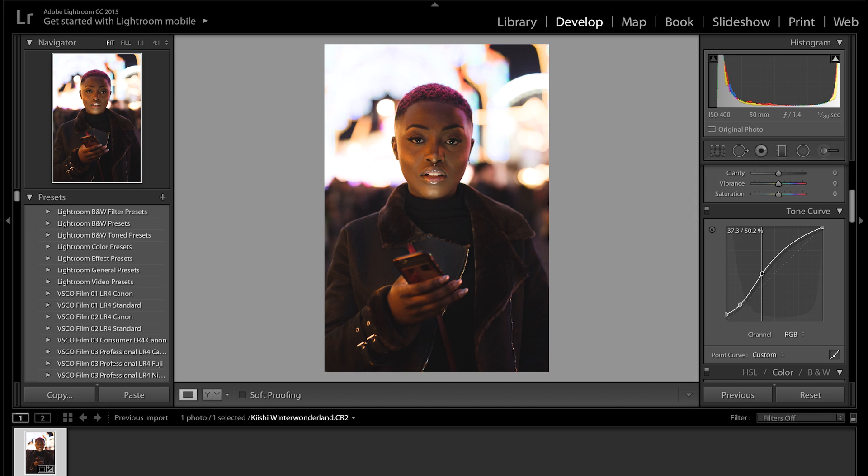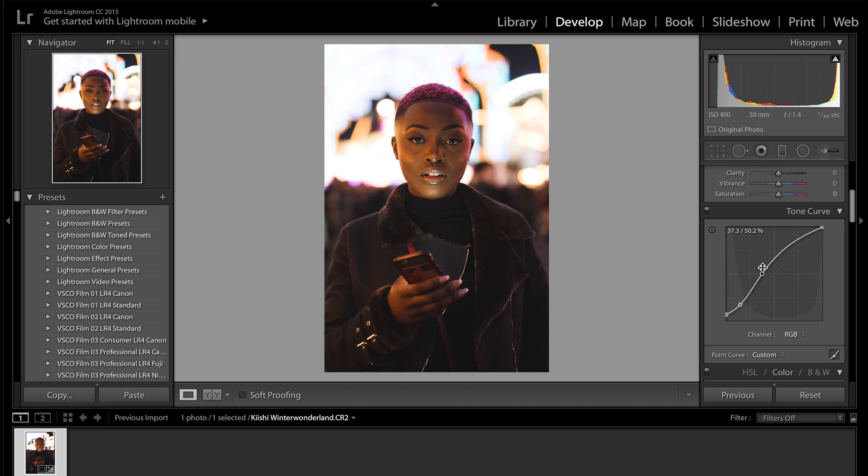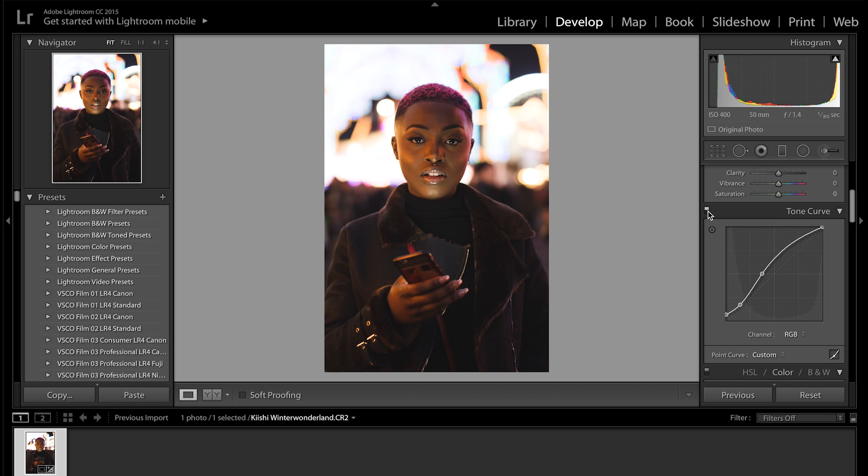I like that, that looks good. So quick before and after of that, as you can see with the exposure and the tone curve we've already made such a huge difference to the image. If you want to see the tone curve effect by itself, you can see it just there. So I think that looks really cool.